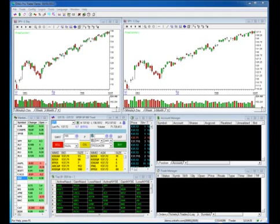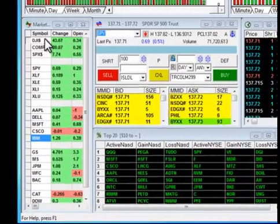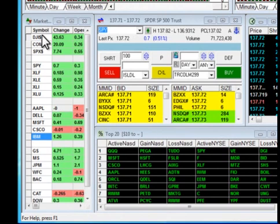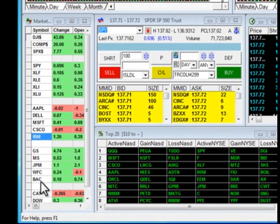Hi, I'm Nick Riley and in this video we're going to have a look at the market watch function. You'll notice that I've got the market watch box tucked into the lower left corner here and you'll also notice I have a series of stocks in there already.